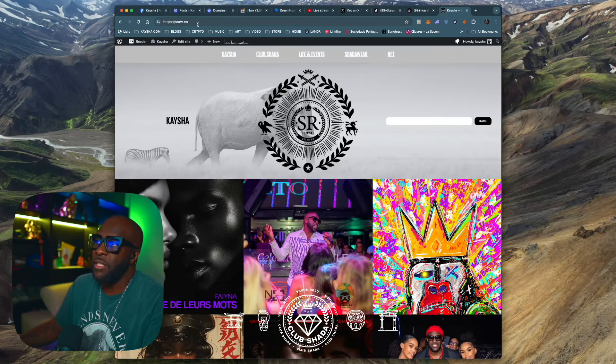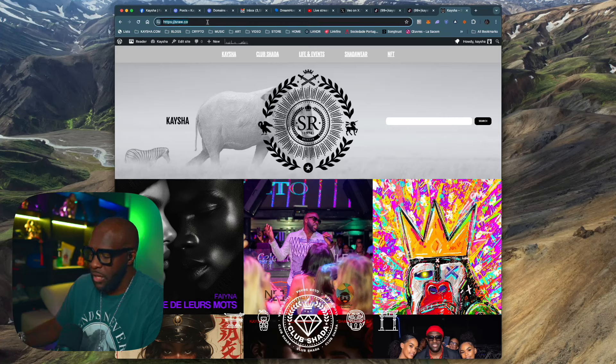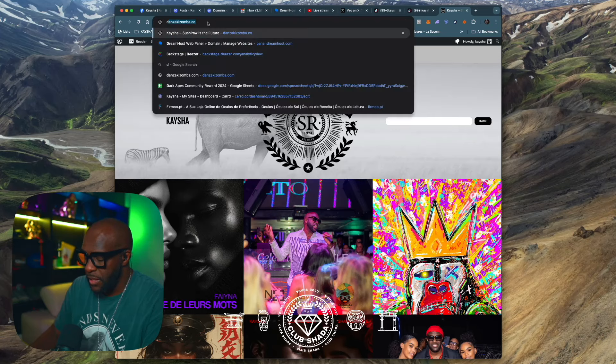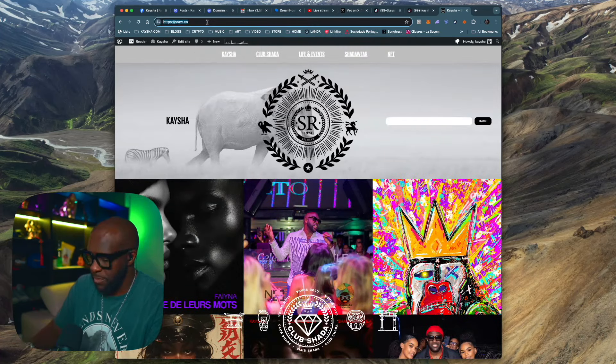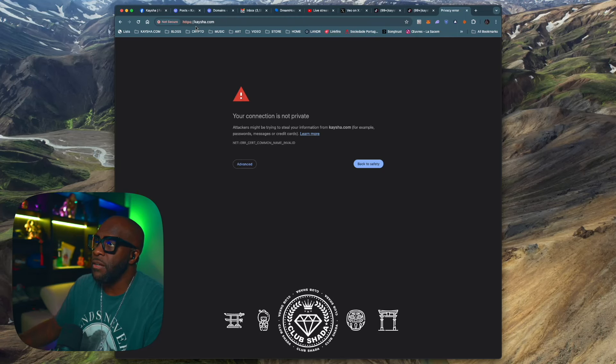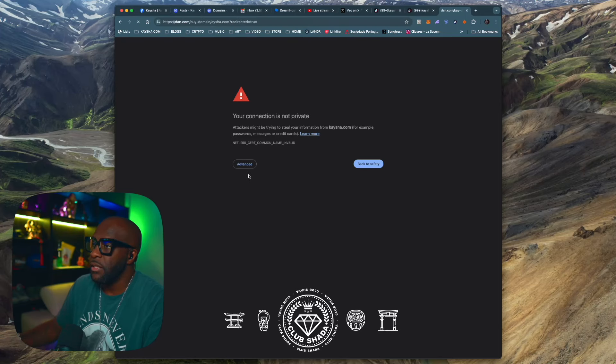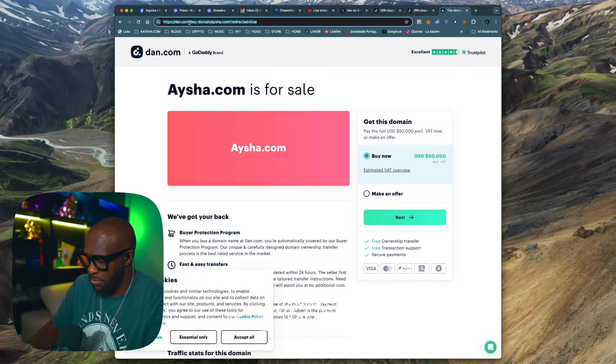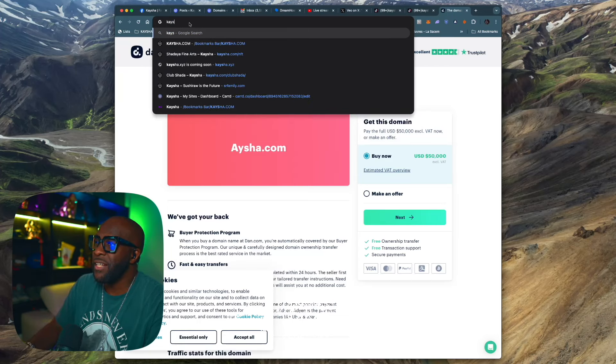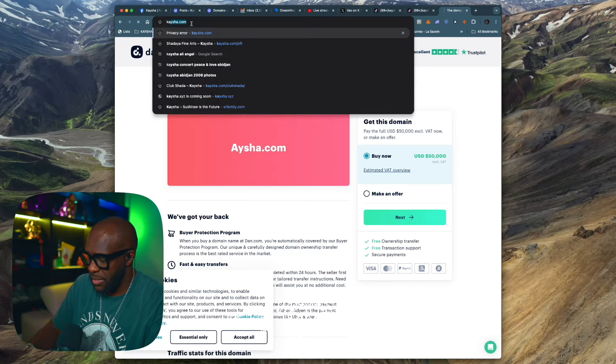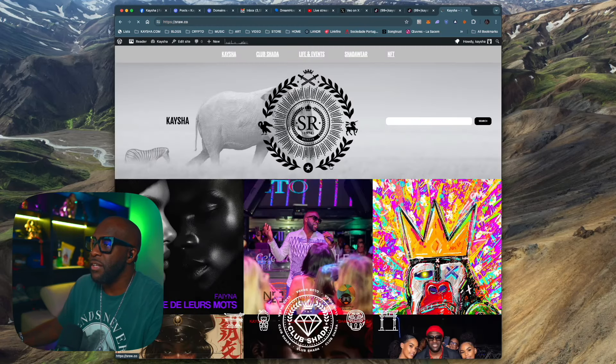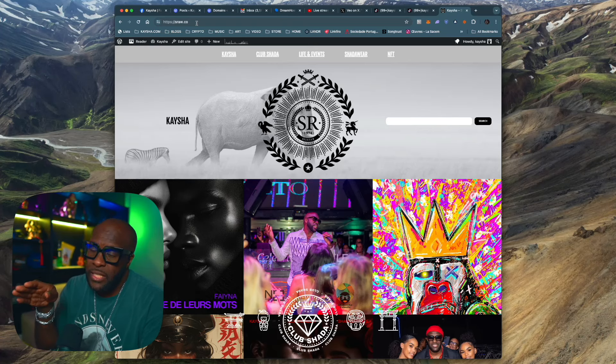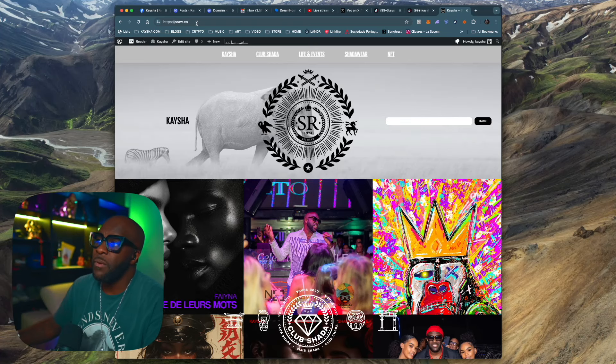The good thing is now it says Srow.co, but it's soon going to just be Keisha.com. And if you type any of my domains, I have a lot of them. If you type DanzaKizamba.co, it is taking you here. If you type Keisha.com, it's taking you there. The site is in the middle of migration. So that's why it's unsafe right now. But soon everything will point to Keisha.com.